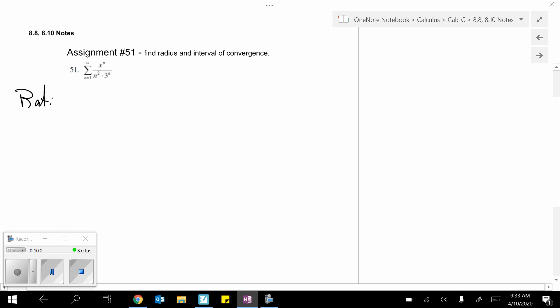Ratio test. Once again, notice it's just x to the n. It's not x minus some value to the n. So, I know it's centered at zero. So, I know my end point should be symmetric around zero. Anyway, it doesn't matter. Well, it's helpful, but you can also get there algebraically.